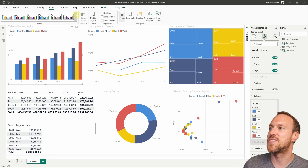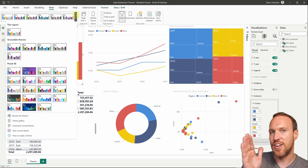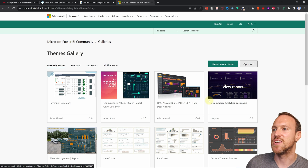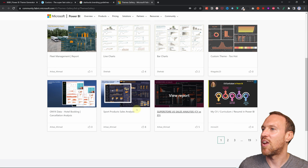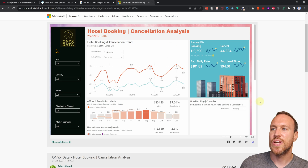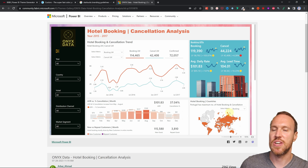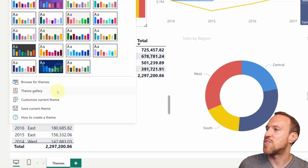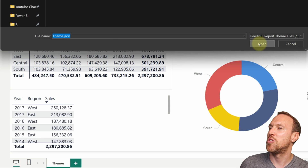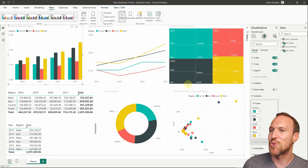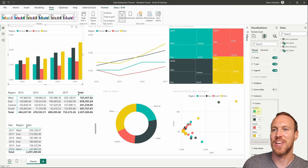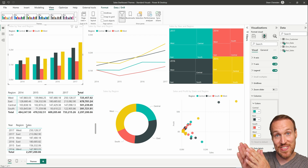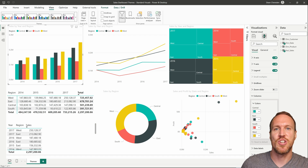You can also go into the Theme Gallery, which takes you to Power BI's community gallery where people have made their own themes for download. For example, one with an orange color scheme shows a preview of what it will look like. You download it, then go to Browse Themes, find the file you downloaded, open it, and wait for it to load — bringing in colors like orange alongside some of the old-style Power BI colors.